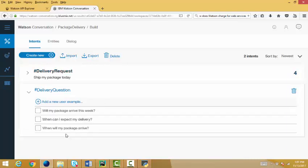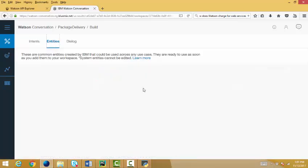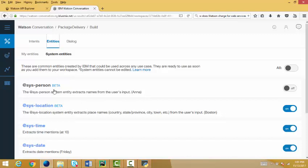So, I don't have to enter every different way that you can ask for a package. Watson will understand from what I've given it so far how to interpret other ways of asking for a package. And the same thing with Delivery Questions. So, I put in a number of different questions. When can I expect my delivery? When will my package arrive? Another thing I want to show you, there are entities. So, entities are, in a sense, sort of modifiers to your intents. So, I have, I'm using a few of the built-in Watson entities. Syslocation, systime, and sysdate. And I will show you that in the demo how they're used. You can create your own entities.